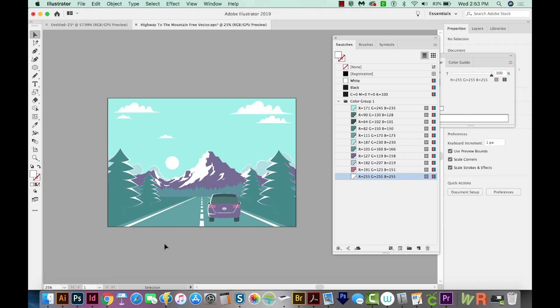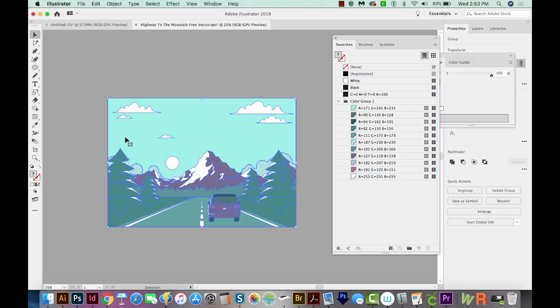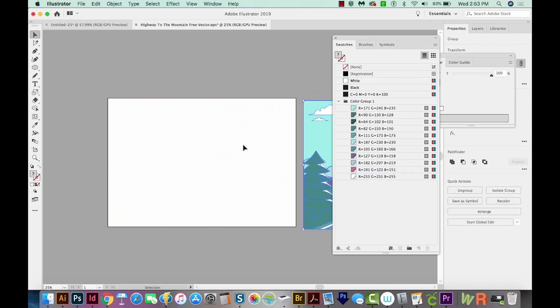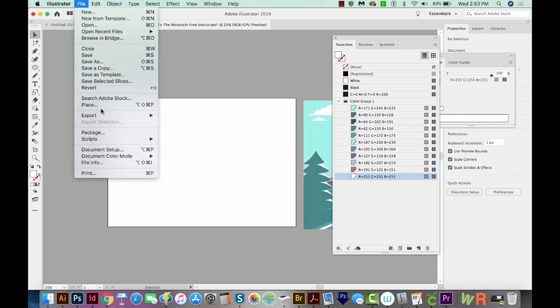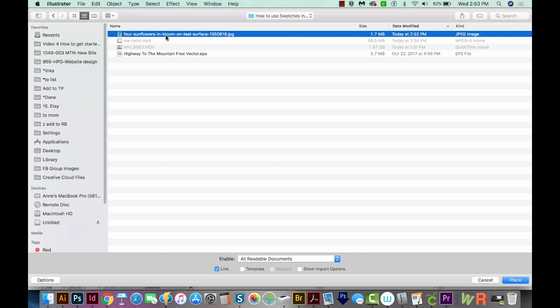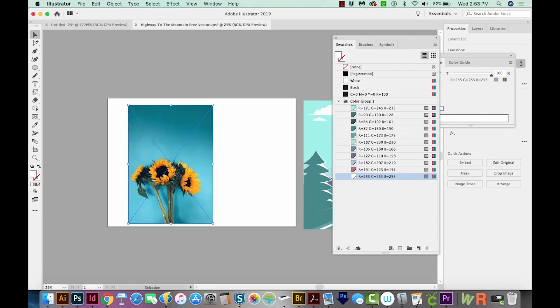You can also do this with photos. So I'm going to Select All, Group this, and move it over to the right. And now we're going to place a photo. So we'll go to File, Place, and I'm going to choose this sunflowers photo. Click and drag to put it in.